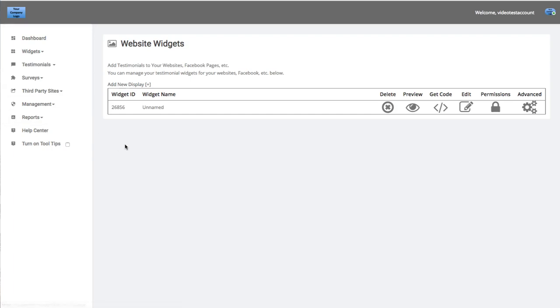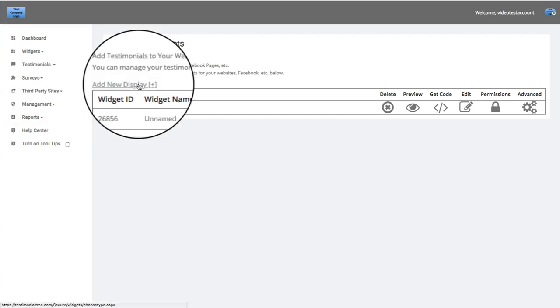Once you go to Manage Widgets, you're going to go to this button that says Add New Display Widget. So you're going to click on Add New Display.